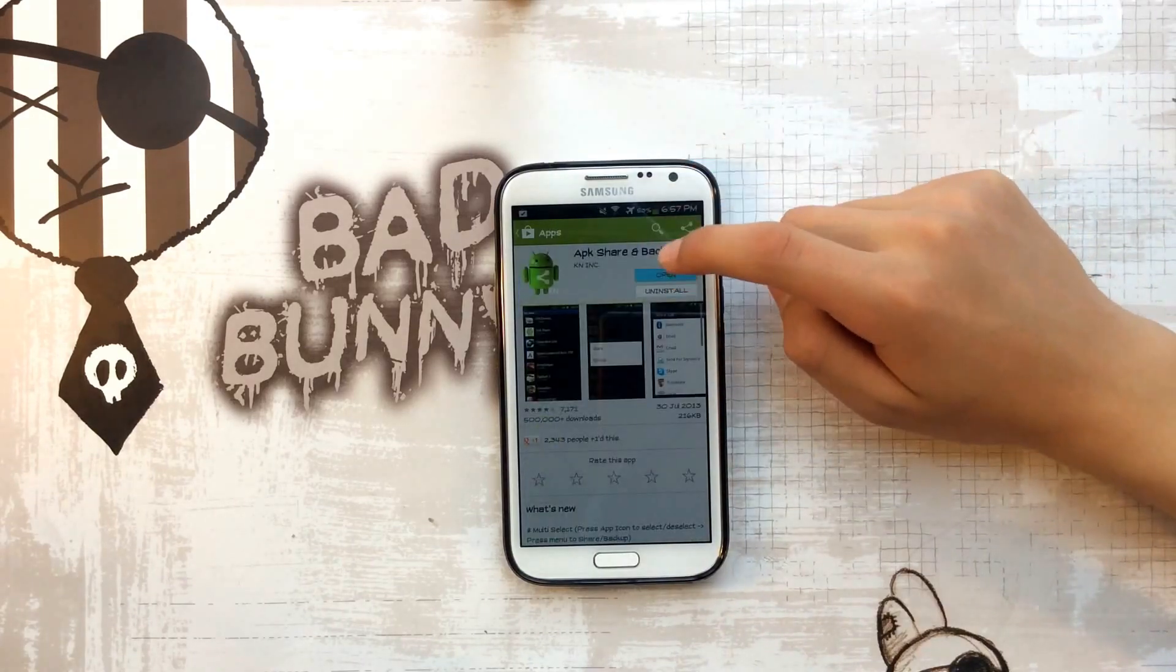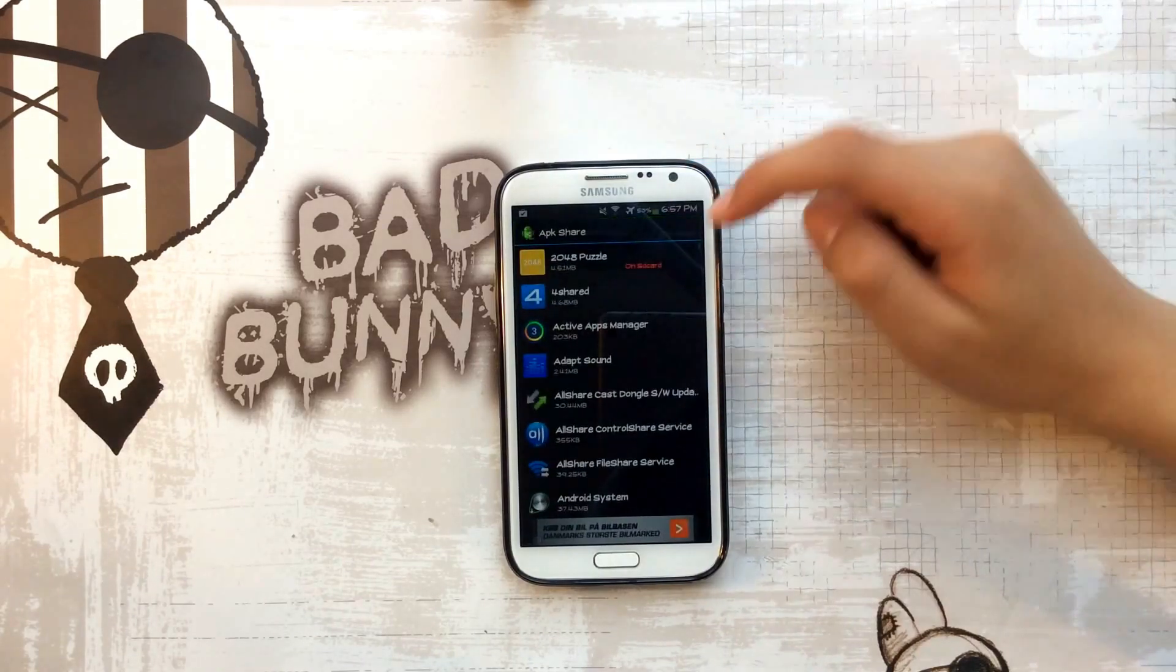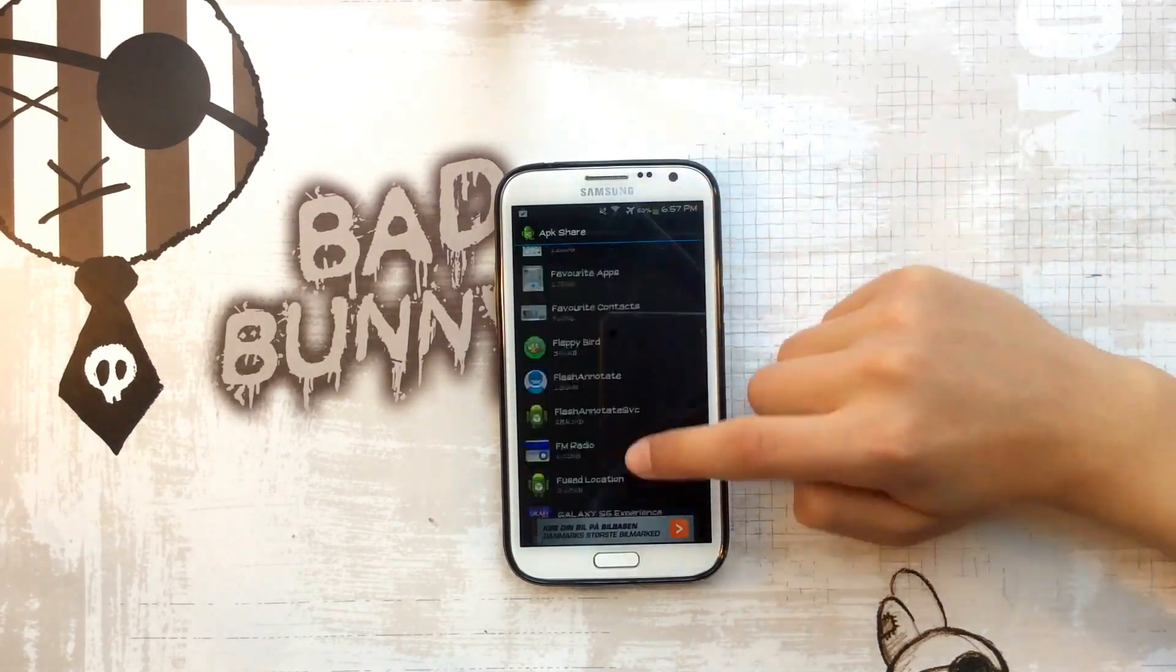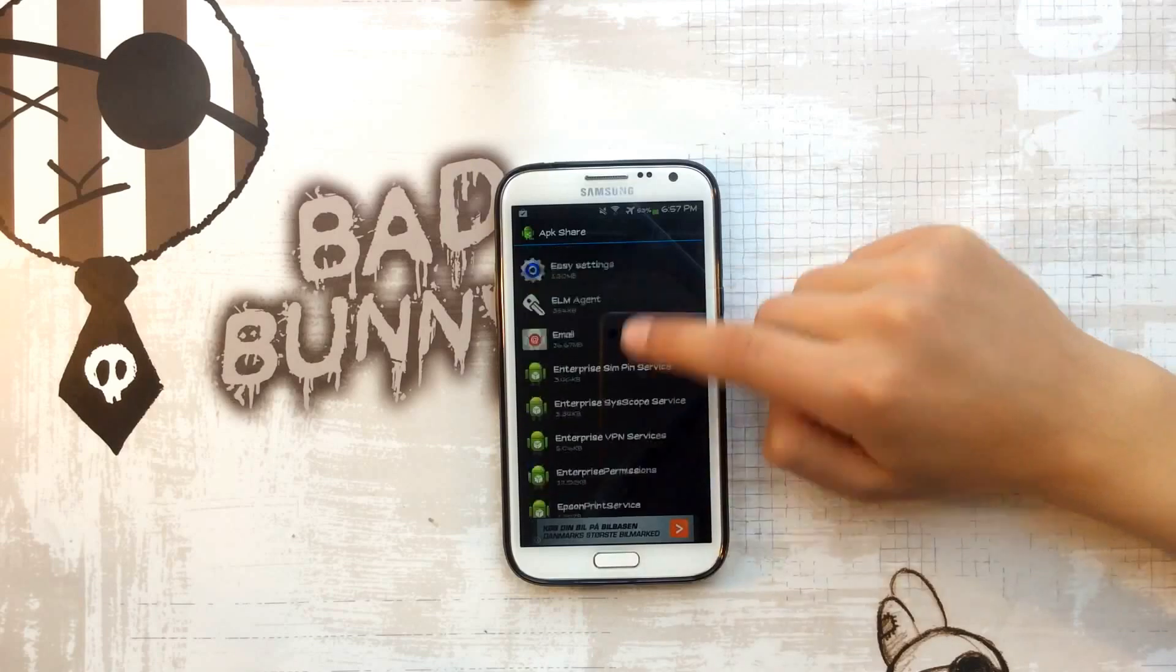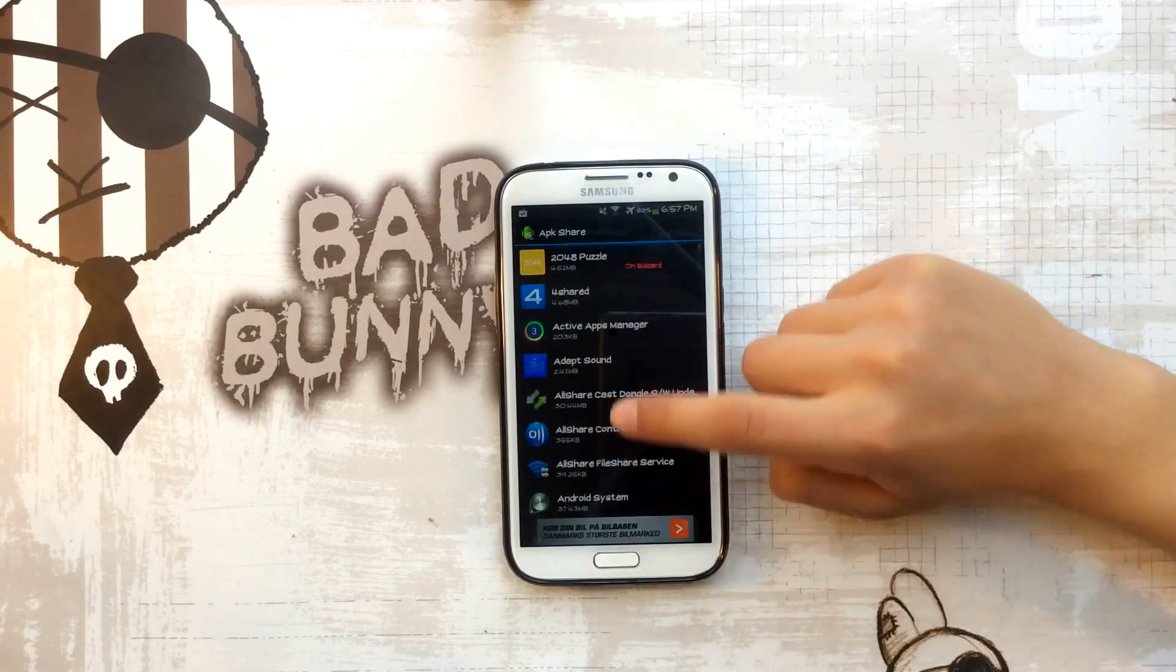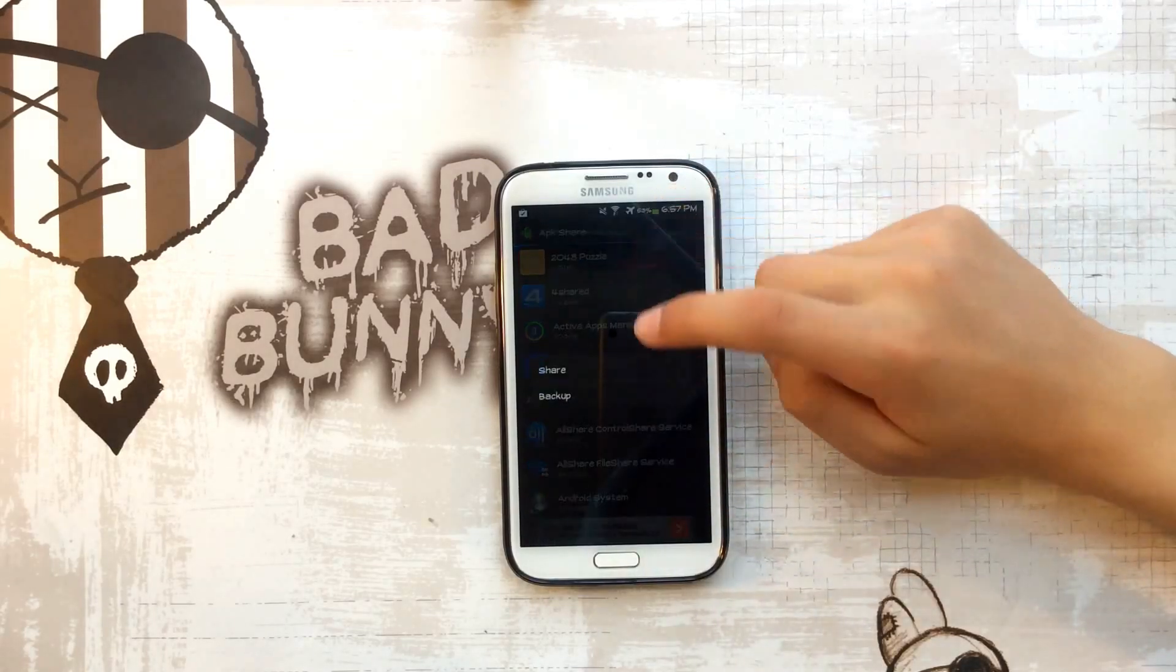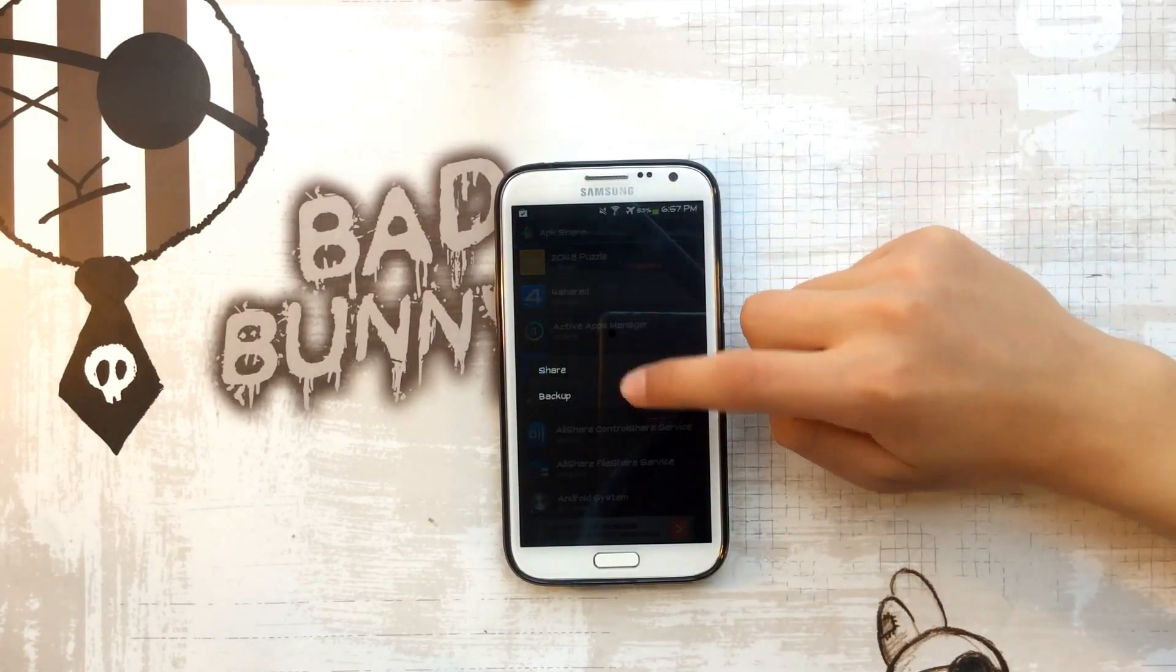Open it up, and here find the list of all your Android games or apps of course, and just press one of them and take a backup.